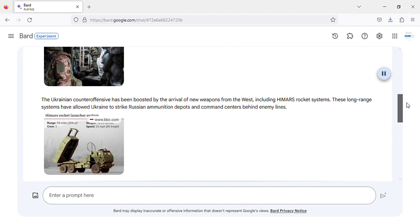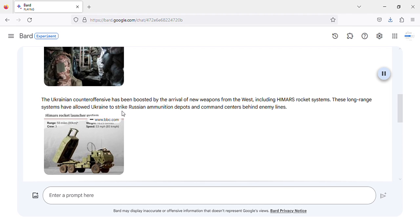The Ukrainian counteroffensive has been boosted by the arrival of new weapons from the west, including HIMARS rocket systems. These long-range systems have allowed Ukraine to strike Russian ammunition depots and command centers behind enemy lines.